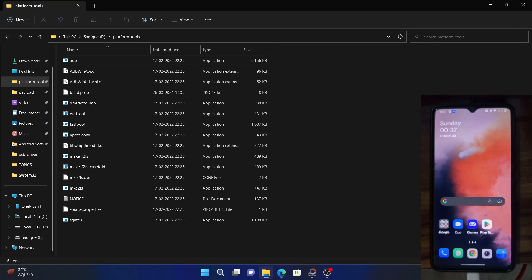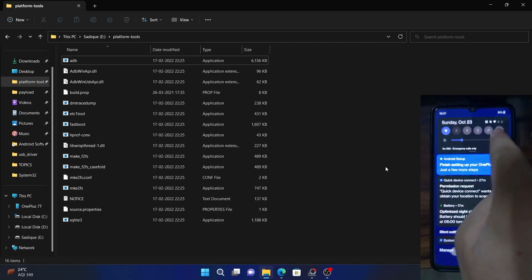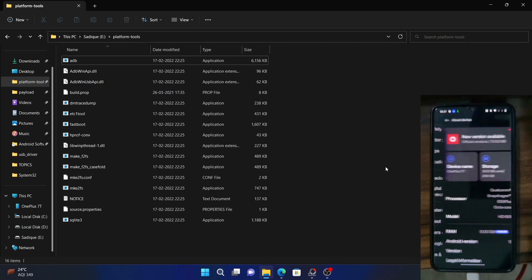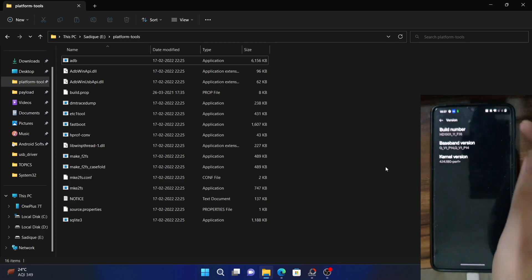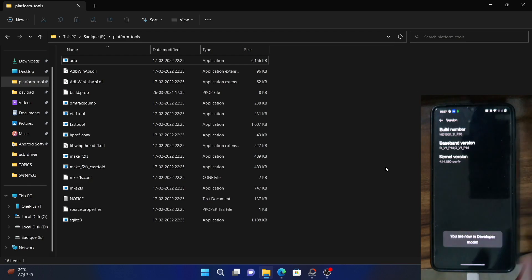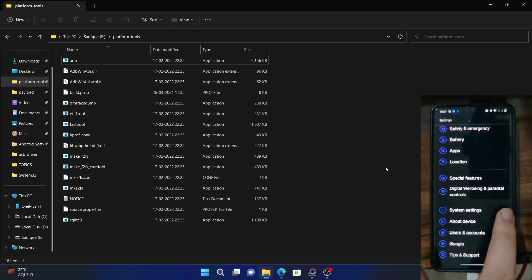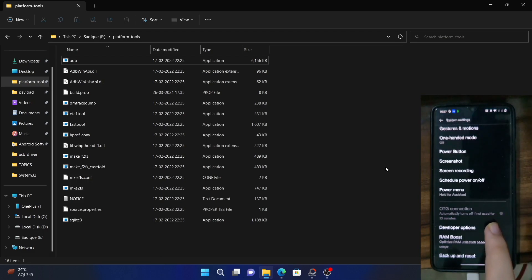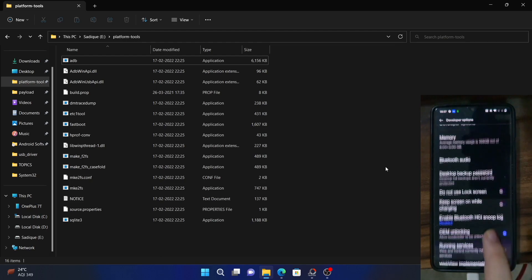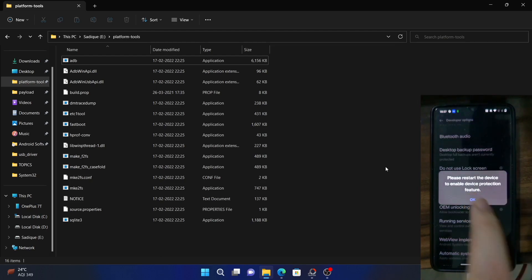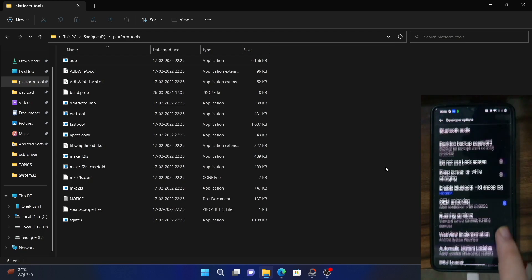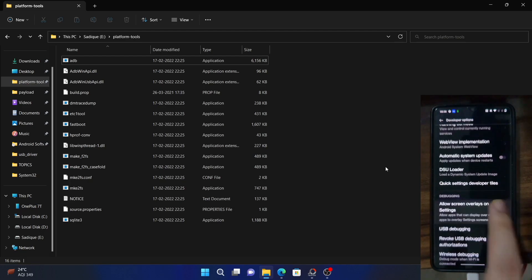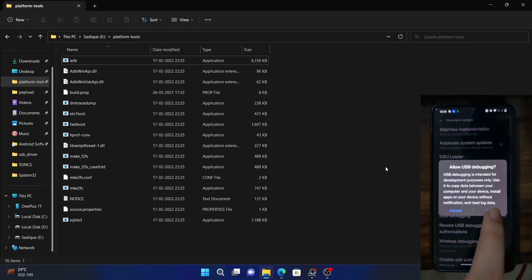Once you have done so, your next course of action is to enable USB debugging and OEM unlock on your device. For that, go to the settings menu on your device. Then from settings, go to about device. Then go to version and tap on build number seven times. You should see you are now in developer mode. So go back, go to system settings and you should now see developer options. Go there and enable the toggle next to OEM unlocking. Once that is done, next up, enable the toggle next to USB debugging. It will ask for a prompt. Tap on OK.